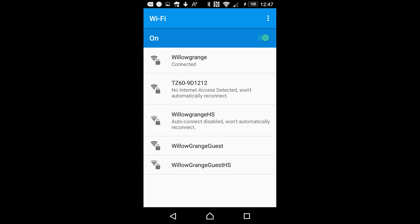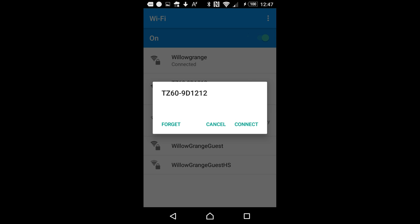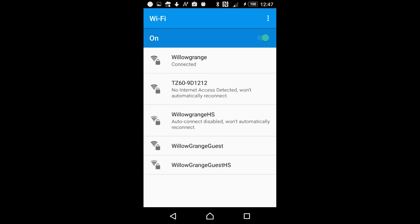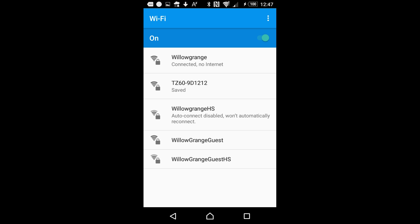Give it a few seconds to start. You can see the TZ60 is listed in the wireless list, so we'll just connect to it there. There we go, connected.